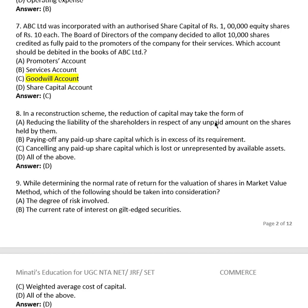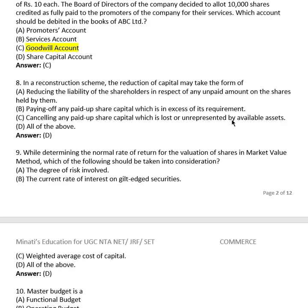Question 7: In a reconstruction scheme, the reduction of capital may take the form of: (A) reducing the liability of shareholders in respect of any unpaid amount on shares held by them, (B) paying off any paid-up share capital which is in excess of its requirement, (C) cancelling any paid-up share capital which is lost or unrepresented by available assets, or (D) all of the above. The answer is (D), all of the above.